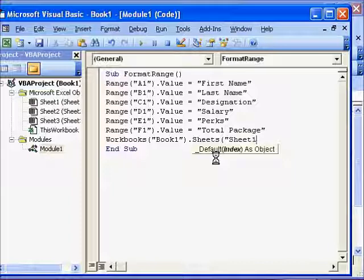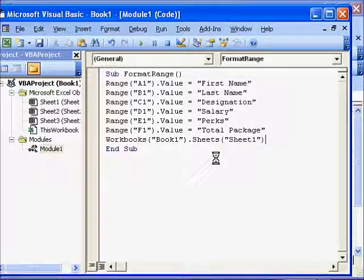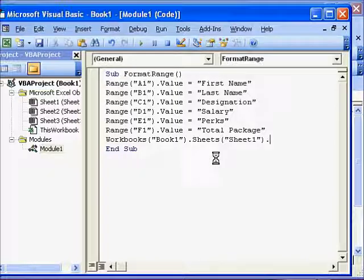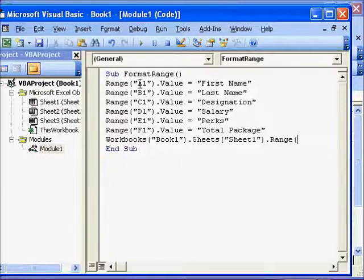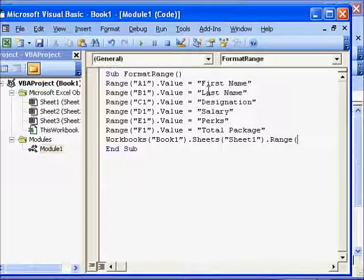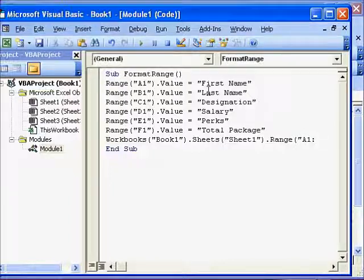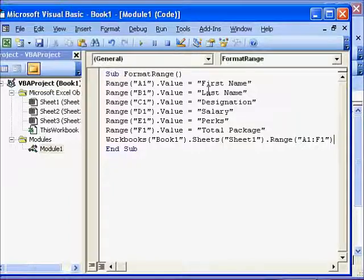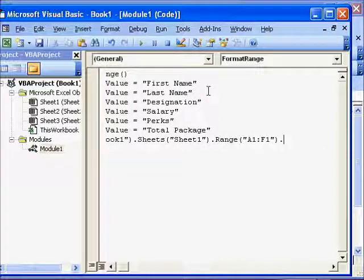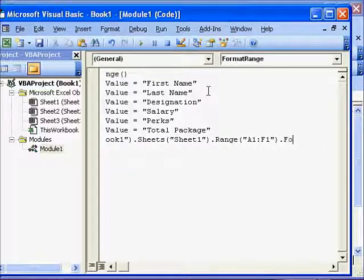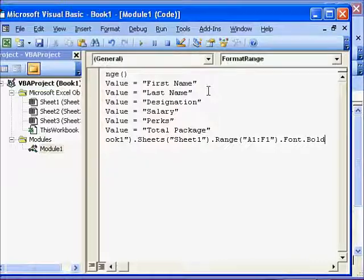So Sheet1, and in the Sheet1 we are going to access a range, isn't it? So Range, and we are going to access A1 to F1. So we write that in quotes, A1 colon F1. And this complete range we want to make its font bold, so we will say Font dot Bold and that we will assign as True.